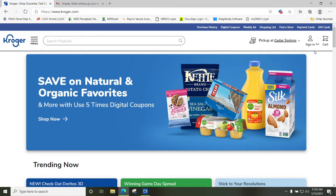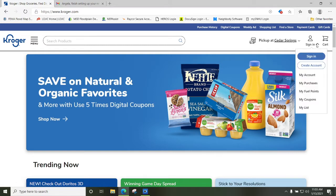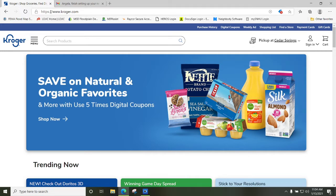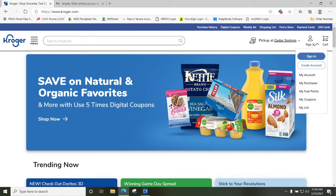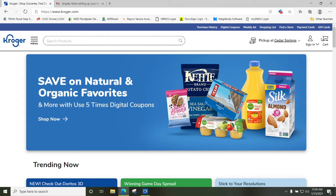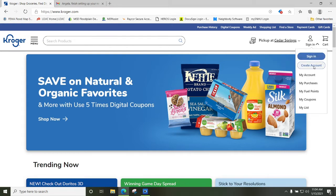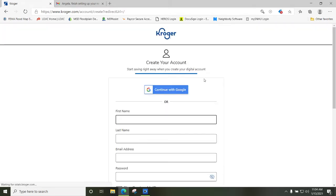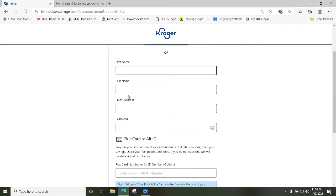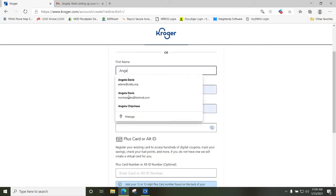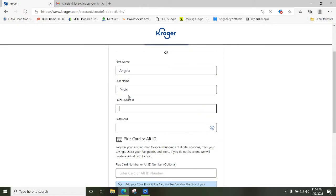The first thing is you're going to have to create an account if you don't already have one at Kroger.com. As you can see up here at the top, this is the website — it's www.kroger.com. You go over to the right-hand side, hover over it, go down, and click 'Create Account.'